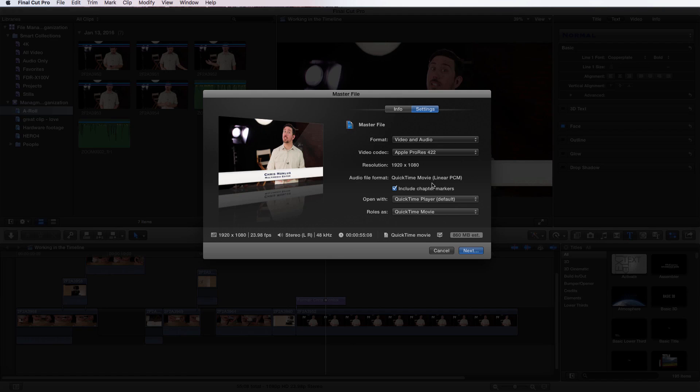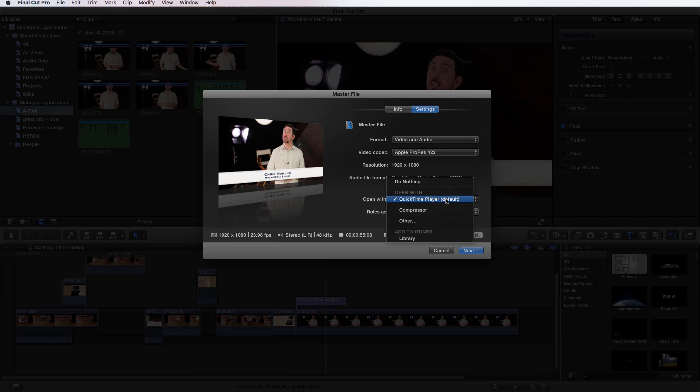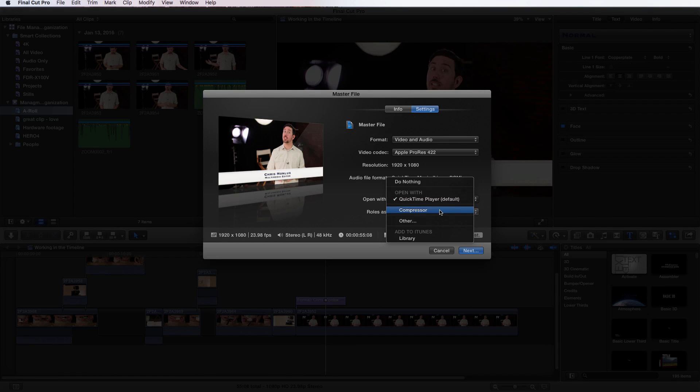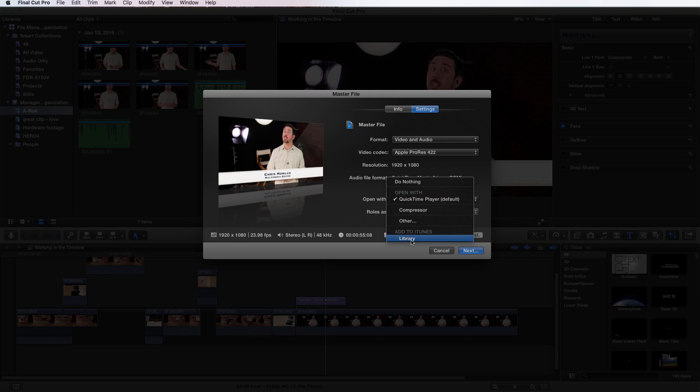Next, we look at the resolution. If you had shot this in UHD or Cinematic 4K, you would hope the resolution would match that. Those are default based on your event settings. You aren't able to change them as well as your audio format. Then you choose what you want it to open with: nothing, QuickTime Player, Compressor, or some other choice like VLC. You could also add to your iTunes library.